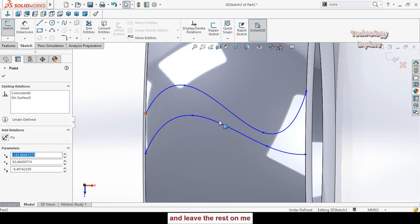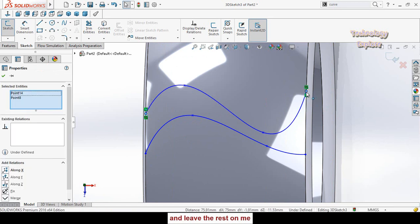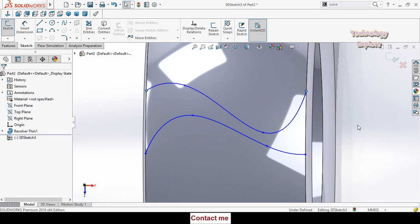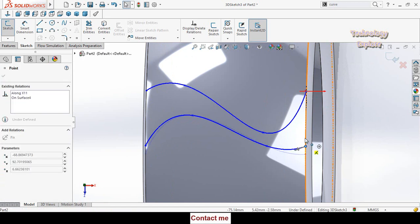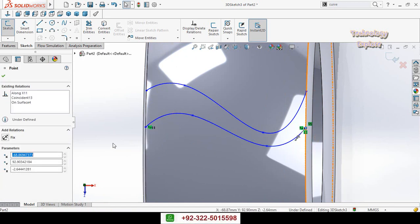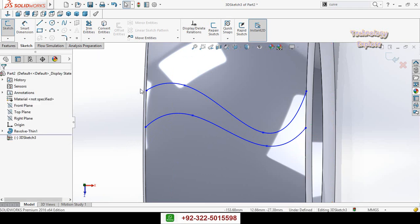Similarly make the along x-axis relation for these points. Then manually rearrange both these sub lines like this.